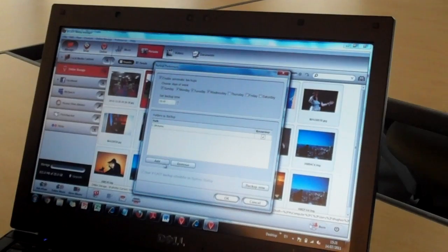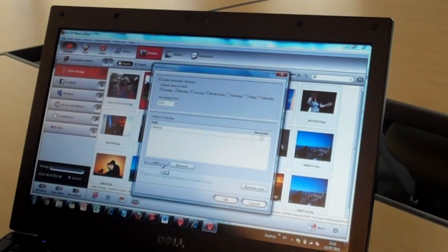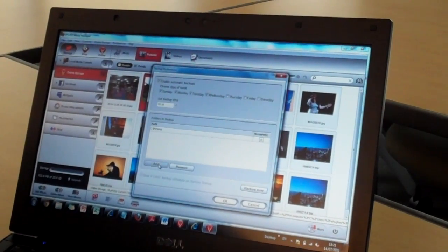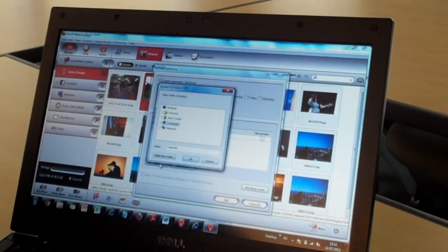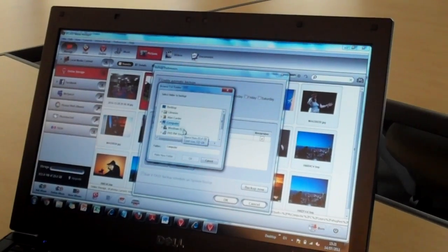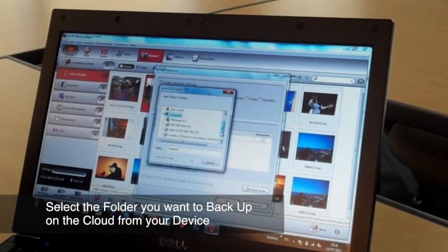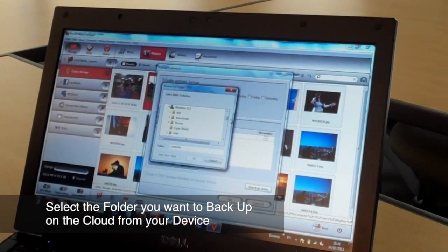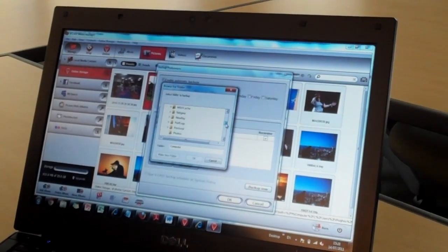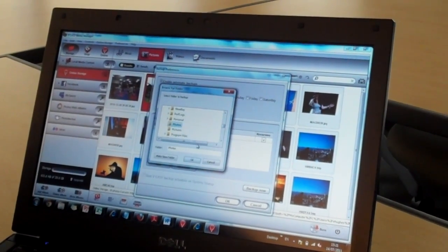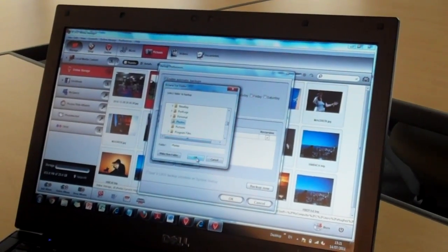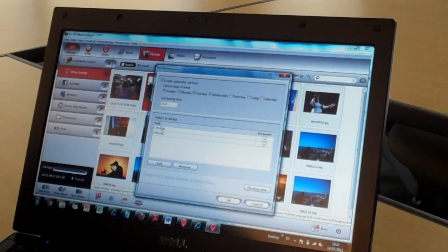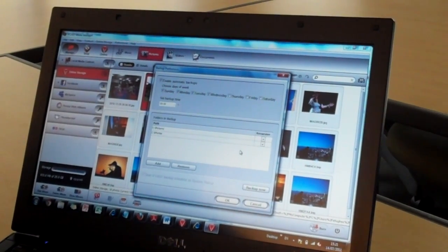As part of the backup, I can select folders on my machine that I want to back up to the cloud. So here you'll see that I'm selecting my photos folder and this will appear as folders that I want to back up to the cloud.